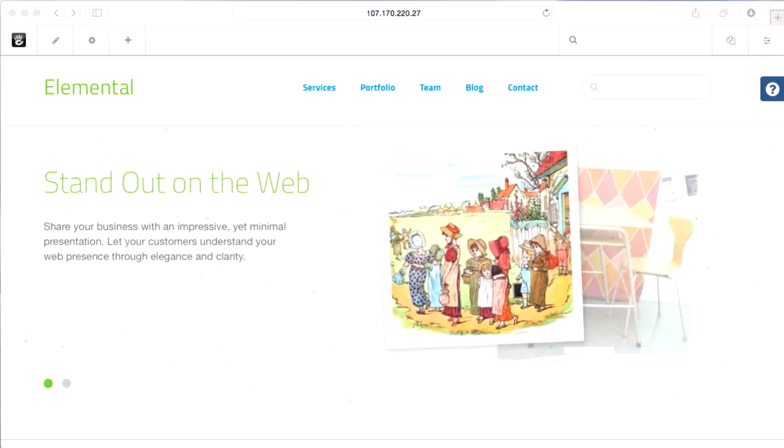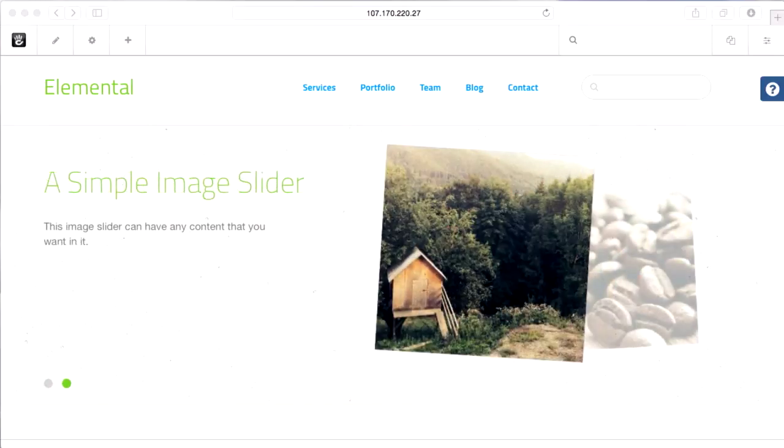Concrete 5.7 lets you manage a website in multiple languages. I'm going to show you how to set that up.